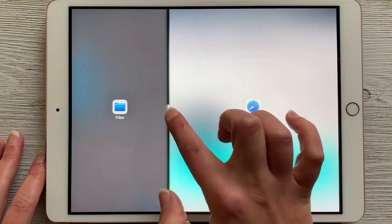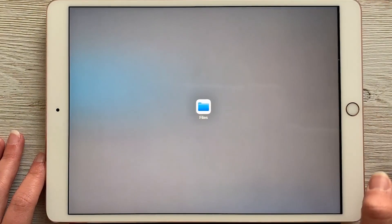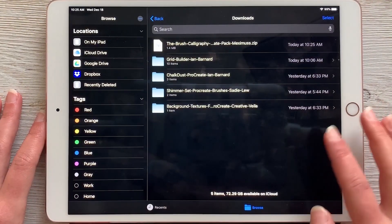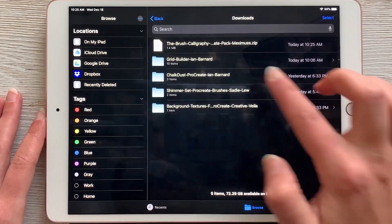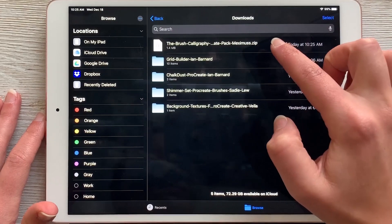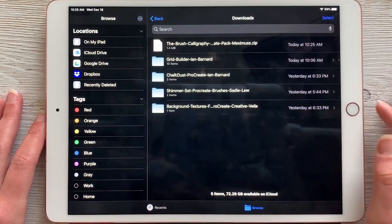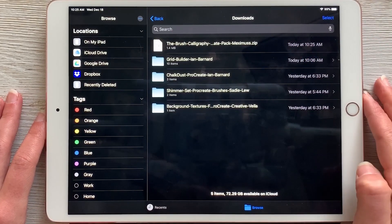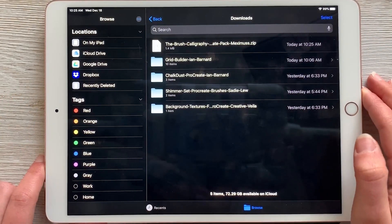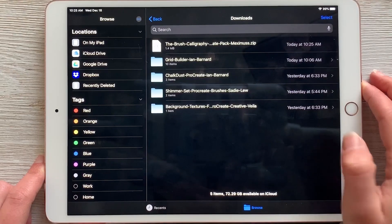I'm going to drag this over to get out of my Safari view. We can see in here now we have four folders and then this one is called a zip file. To use a zip file, you have to extract it first, and it's really easy to do that.